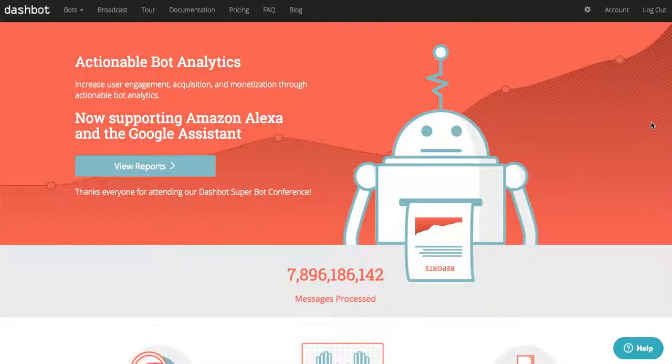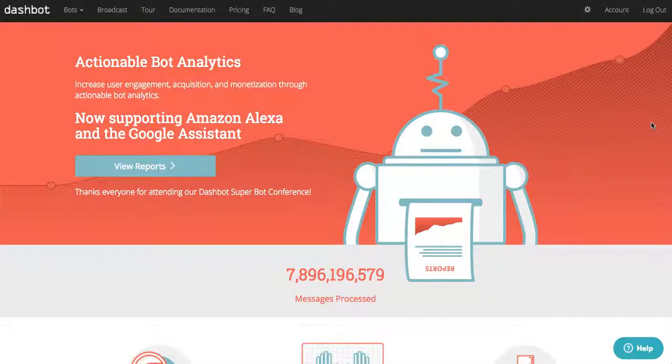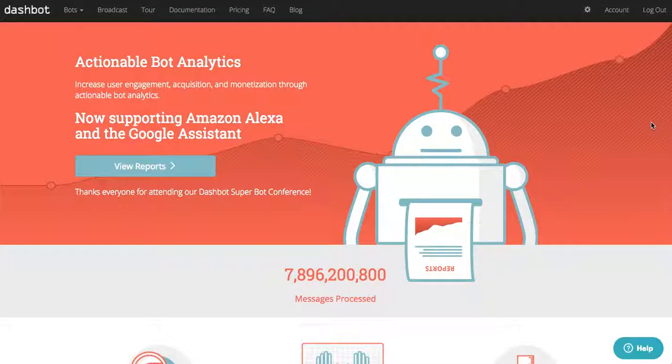Welcome to Dashbot. Dashbot provides advanced analytics and actionable insights for any conversational interface, whether it's text-based like Facebook or Slack, or voice-based like Google Home or Alexa. We believe they are the natural evolution of human-computer interaction.